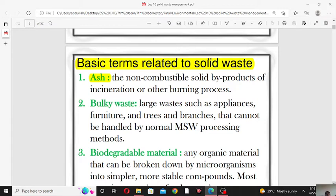Now, what is incineration? Incineration is a process by which we burn solid waste material to produce electricity or power. We will discuss incineration in detail in the coming lectures. Usually the burning of fossil fuel, the burning of coal, the burning of wood produce ash.